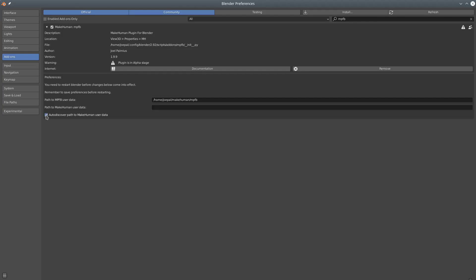Alternatively, you can let MPFB try to auto-discover the location of the MakeHuman user data directory and get assets from there. At some point in the near future, we will add some kind of user interface for handling the contents of the asset library.